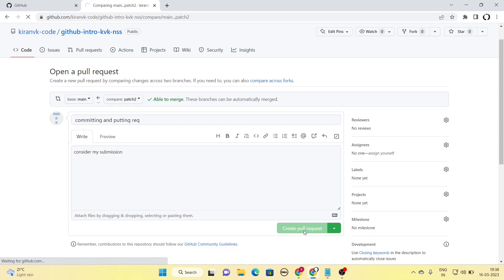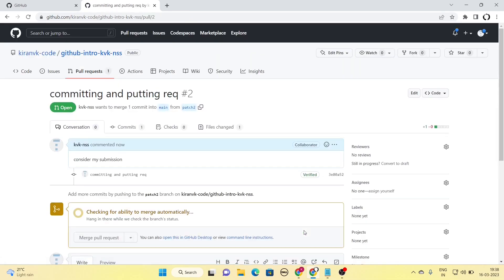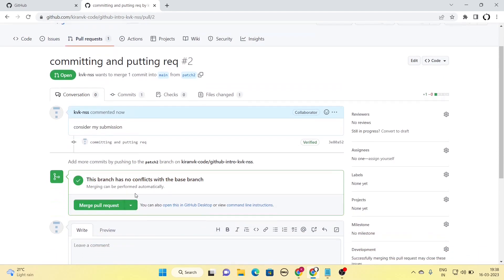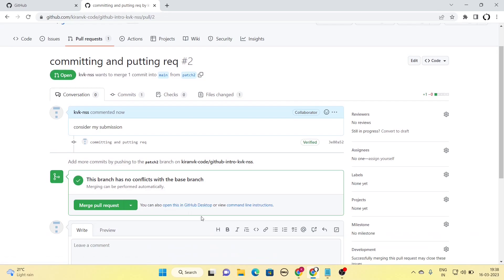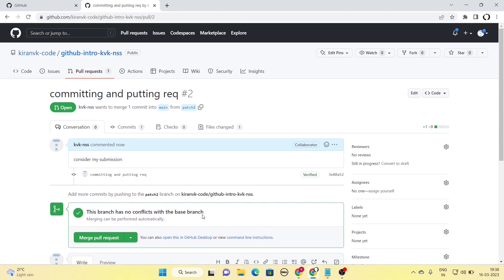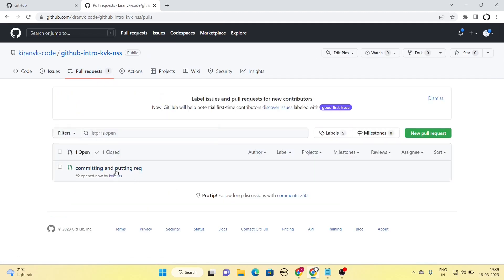I can write an optional comment, then click to submit. My pull request is now submitted to the faculty. There is an option to merge the pull request with main, but I will leave that to the faculty — when they log in, this pull request has to appear for my submission to be registered. My pull request is registered and shown as pending: one pull request is open with the message 'committing and putting a request.'